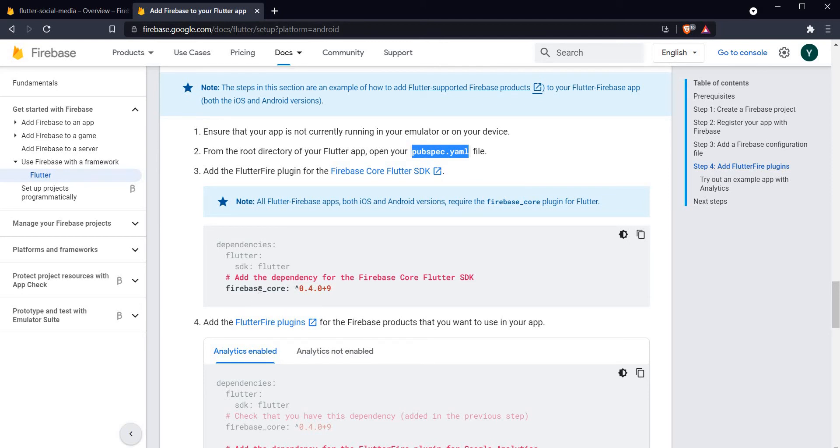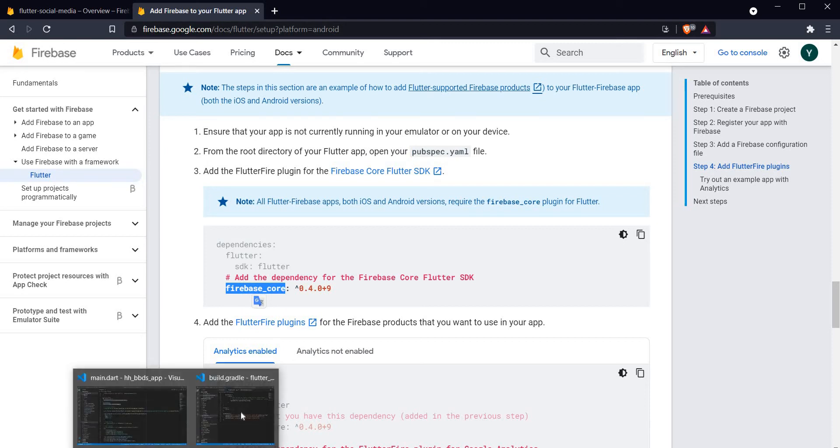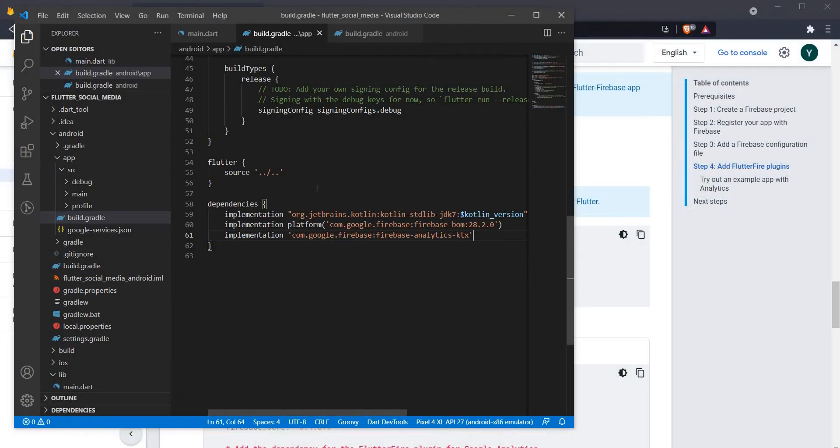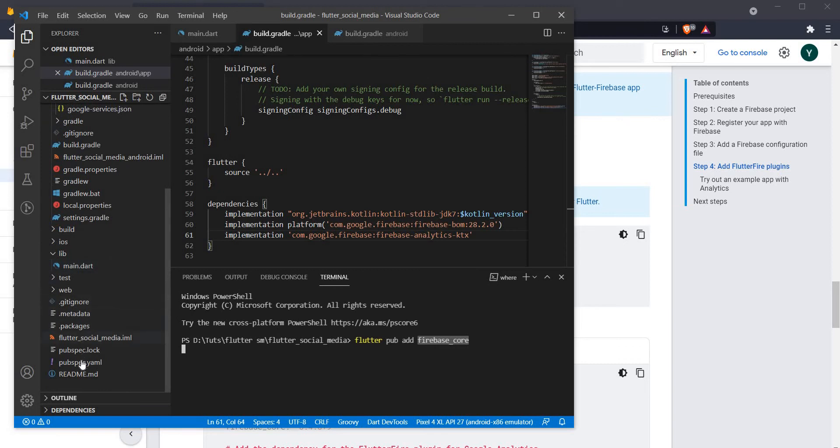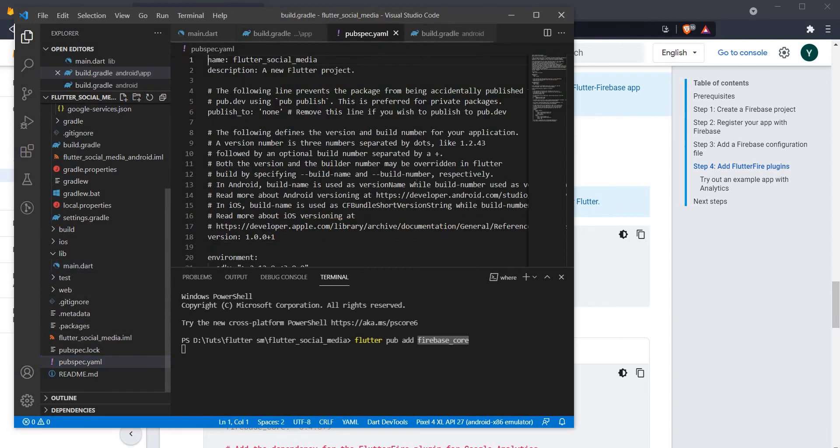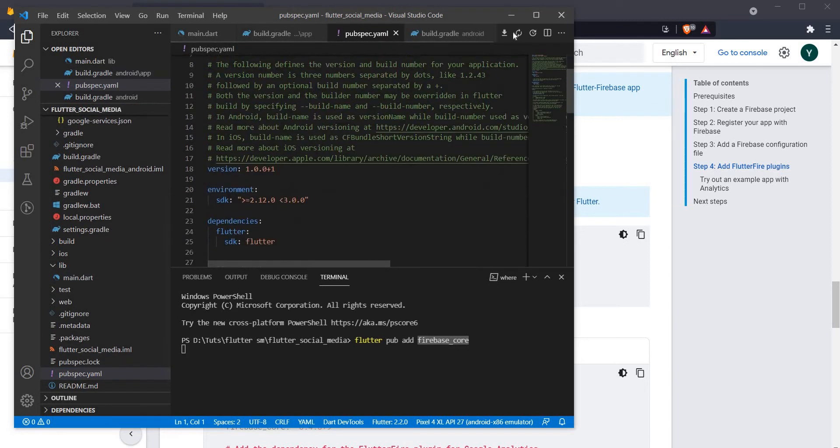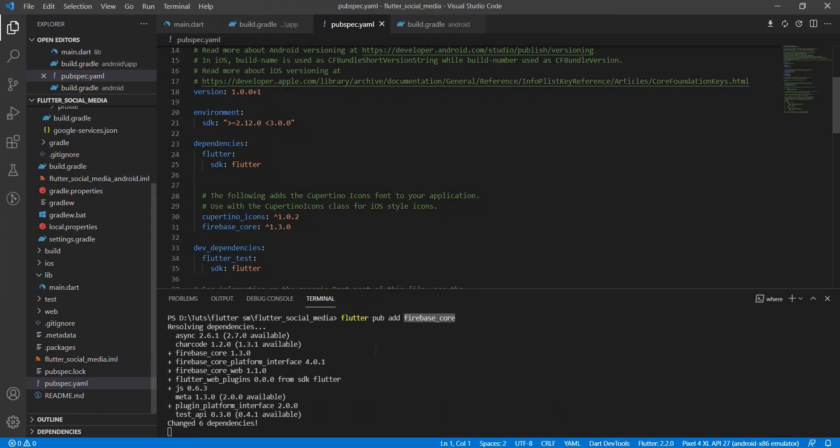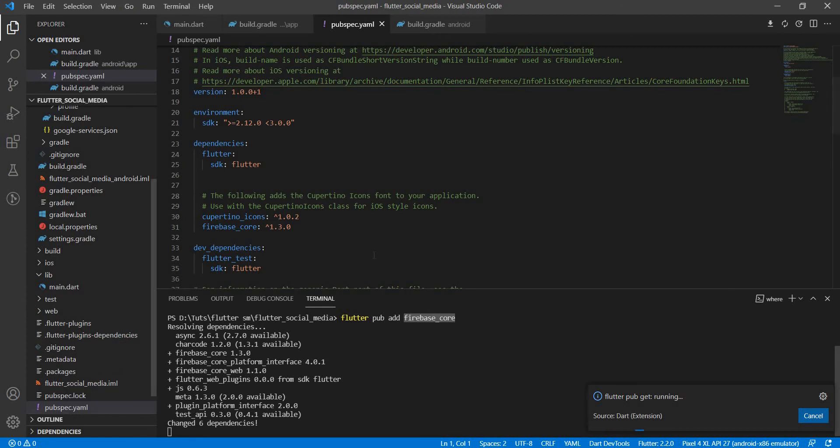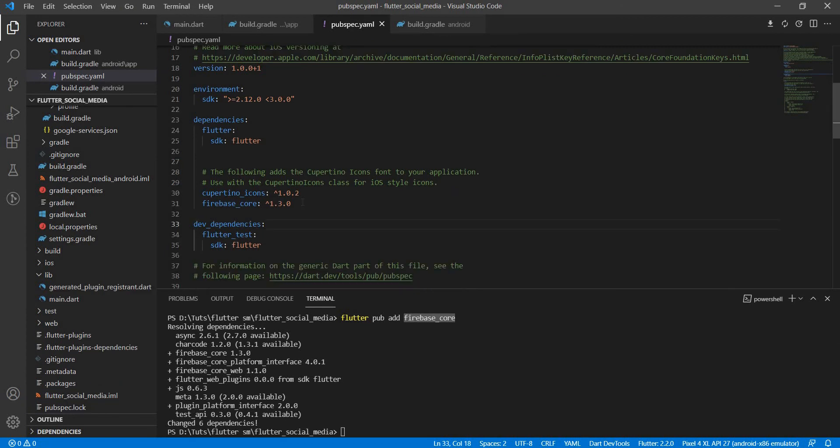For that we have to open the pubspec.yaml file and add certain packages. Let me copy firebase_core from here. Let me head on back to my application. Let me open a terminal here and simply say flutter pub add firebase_core and it will add the firebase_core library to my pubspec.yaml.